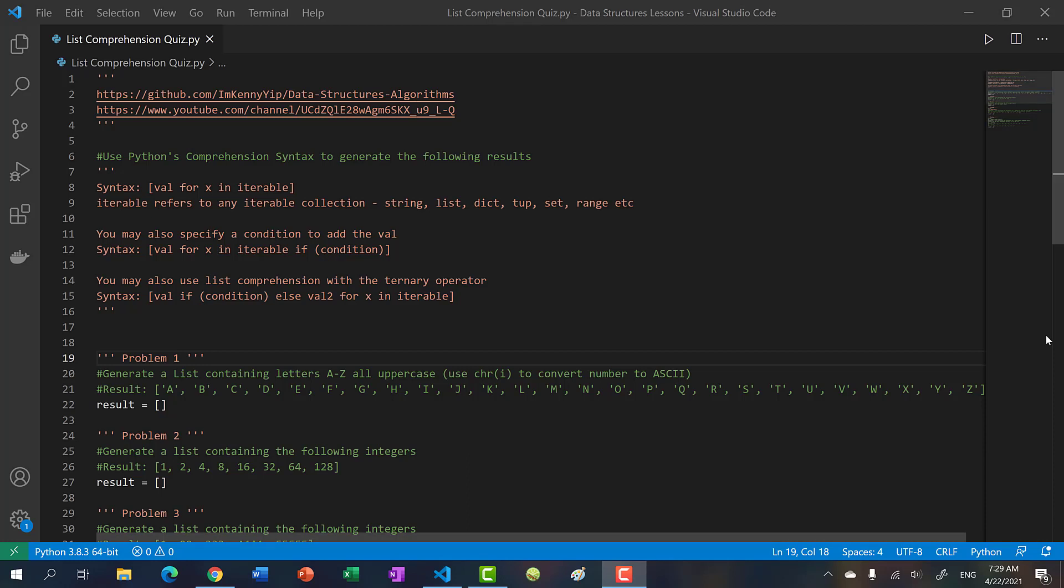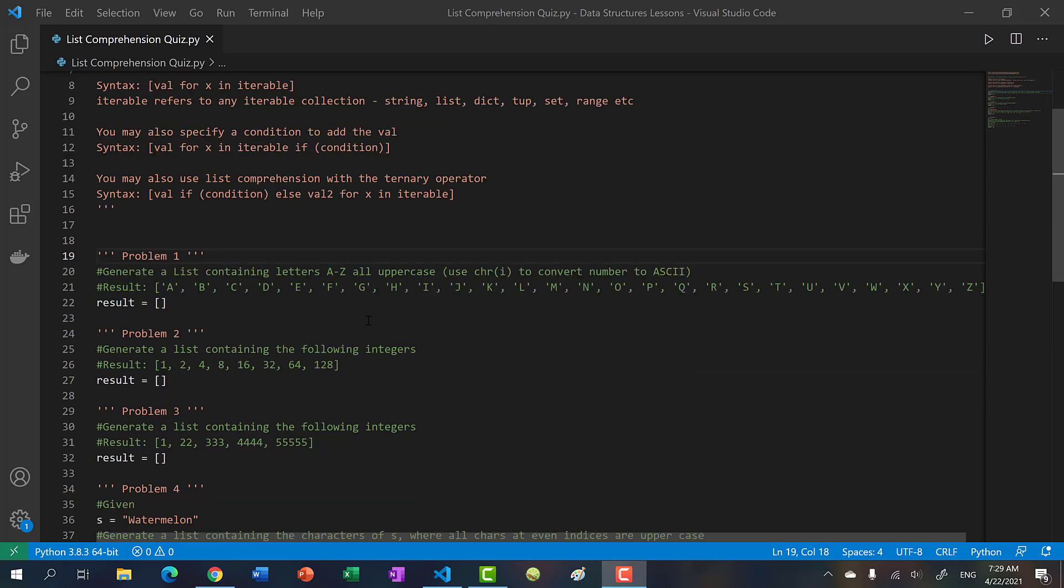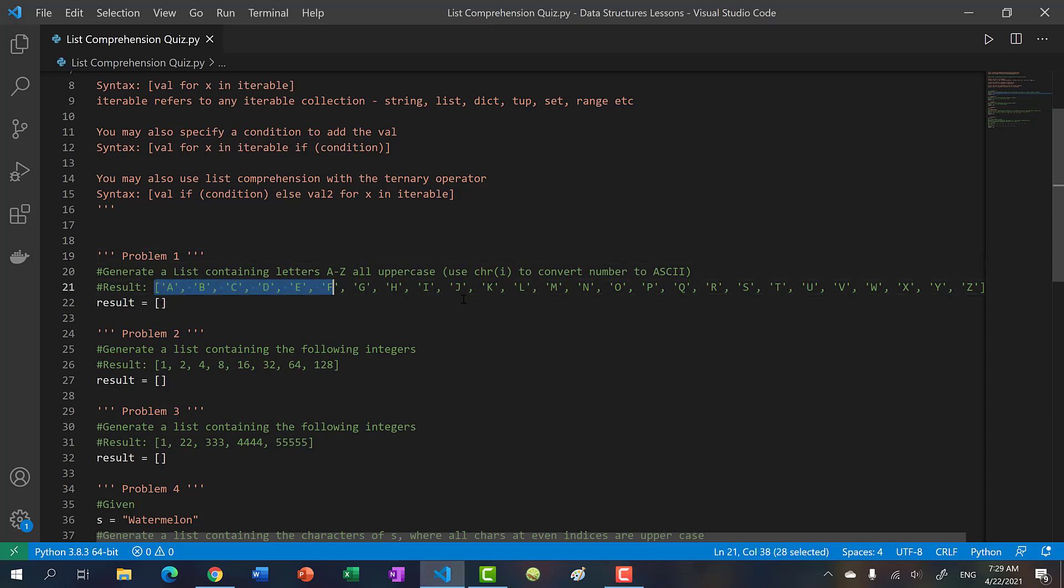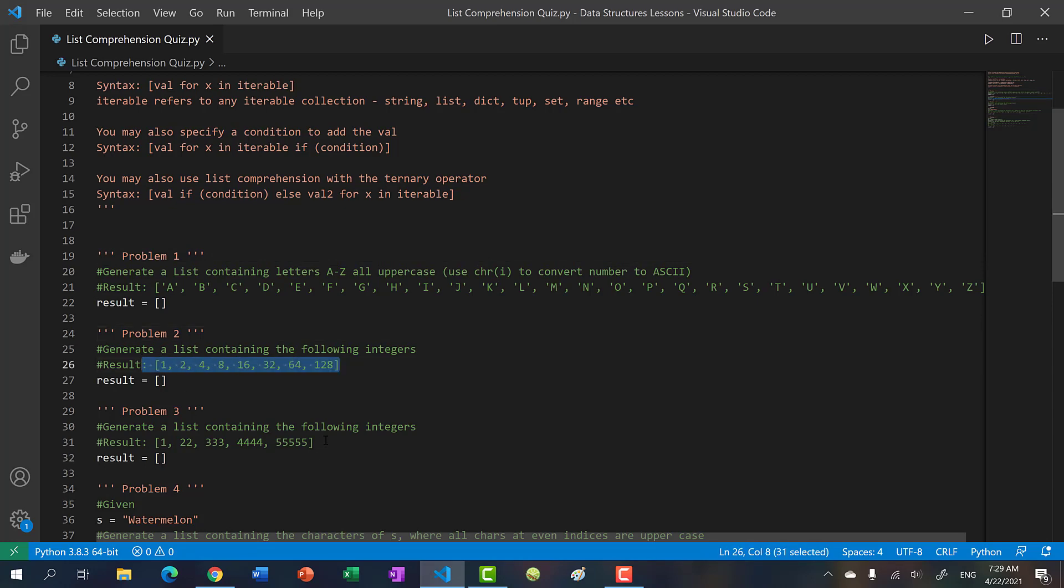Alright, so in the past three videos we talked about list comprehension syntax. Hopefully you're getting the hang of it by now. What I have here is five problems where you have to use the list comprehension syntax to generate the given list.